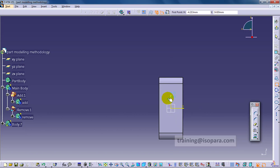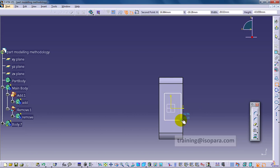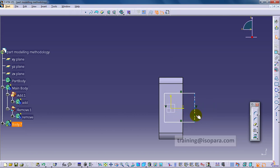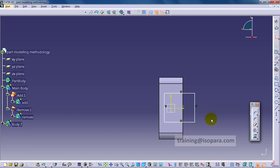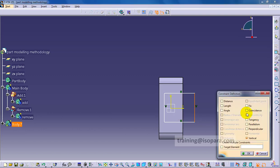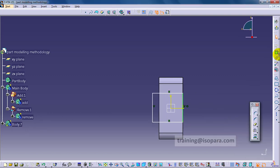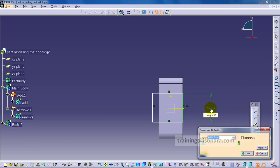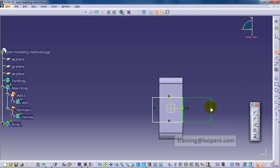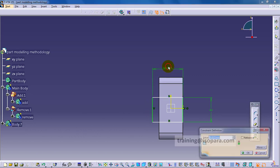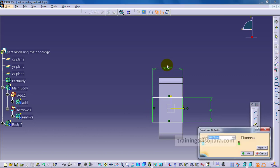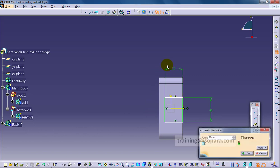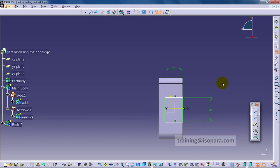Again I am going to add one more body and likewise I have to follow the same process. Again the sketch should be fully constrained always.